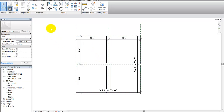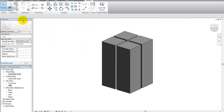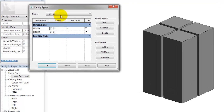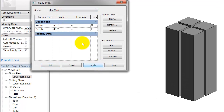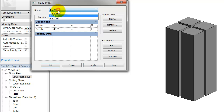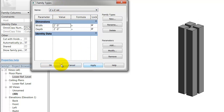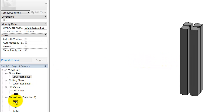Let me go to a 3D view to show you. Now if I change this family to four by four and hit apply, then two by two and hit apply — there we go, that's the family types working. Let's go back to the lower level.